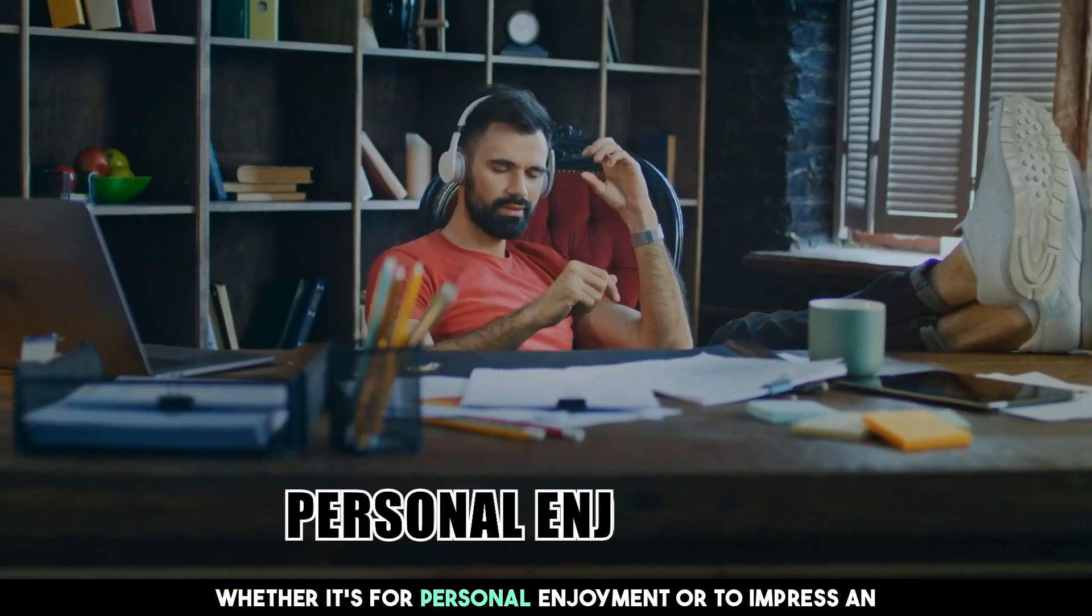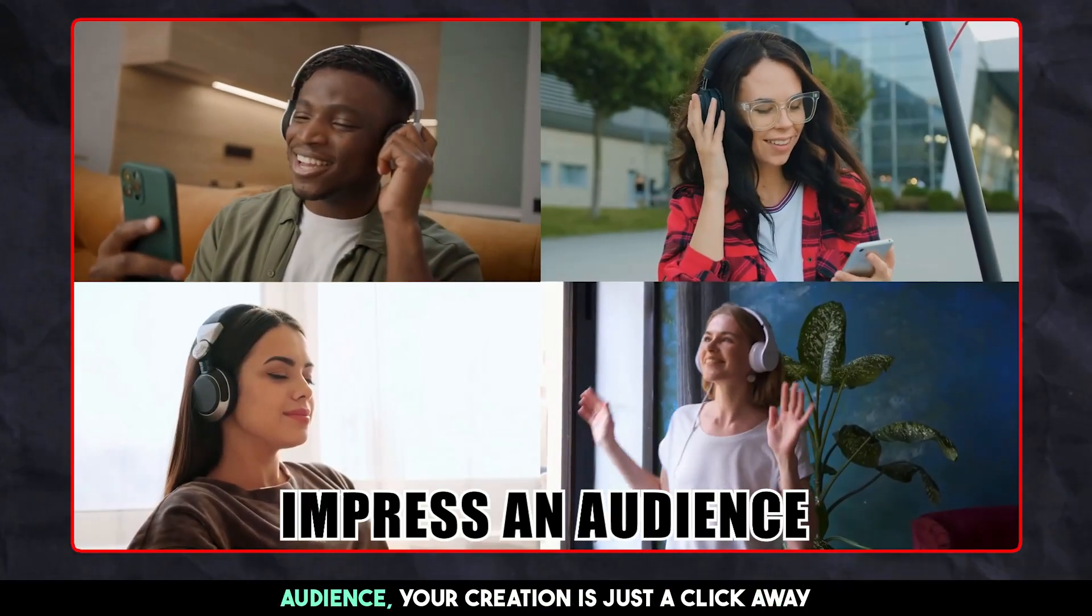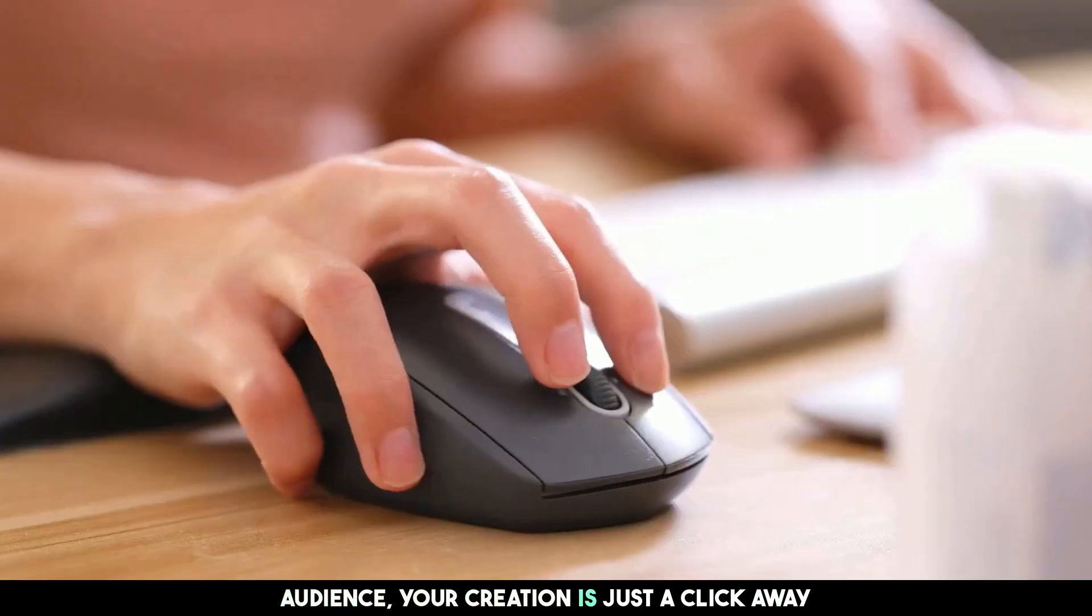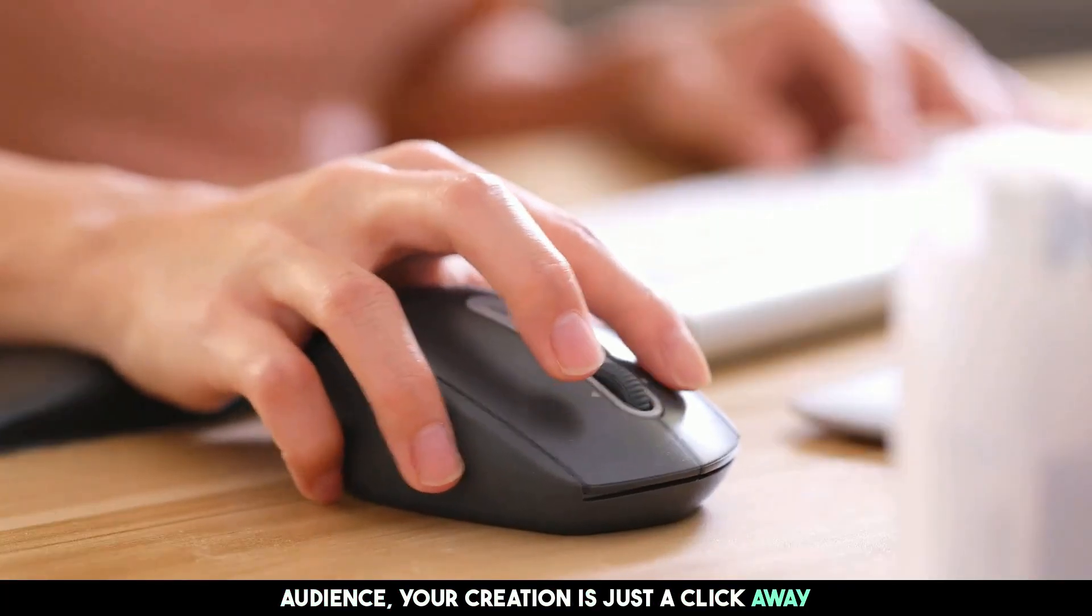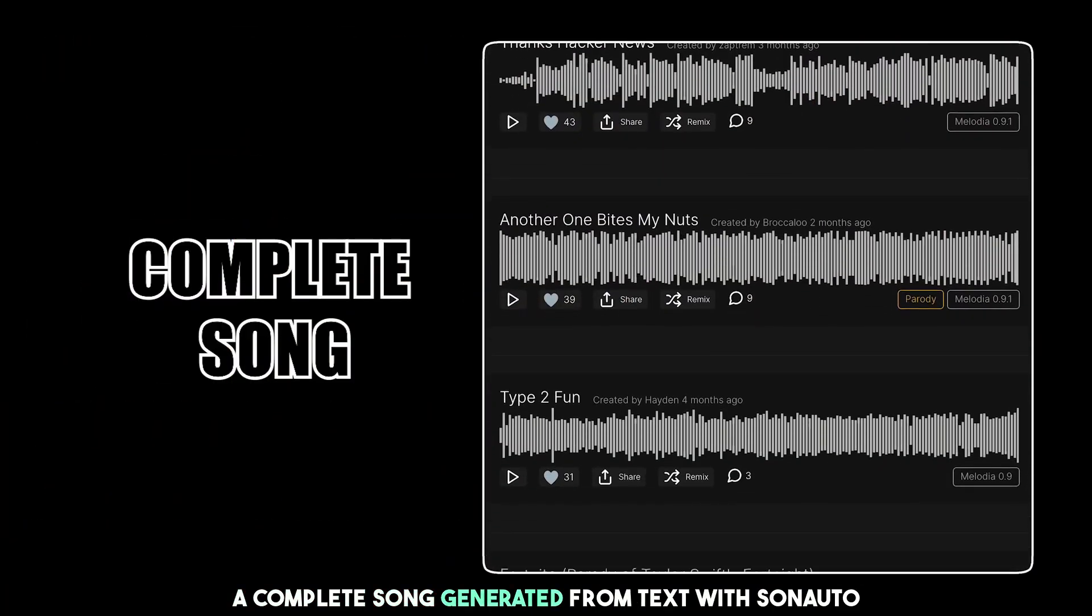Whether it's for personal enjoyment or to impress an audience, your creation is just a click away. A complete song generated from text with Sonauto.